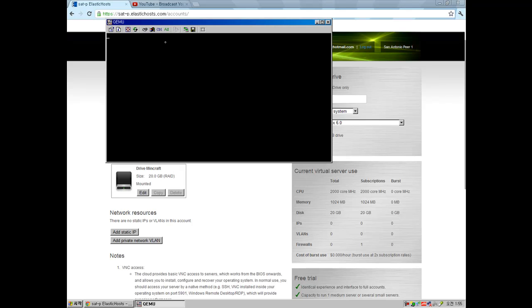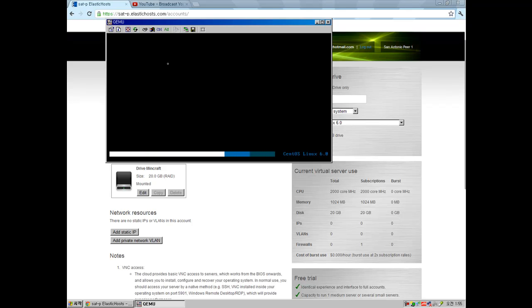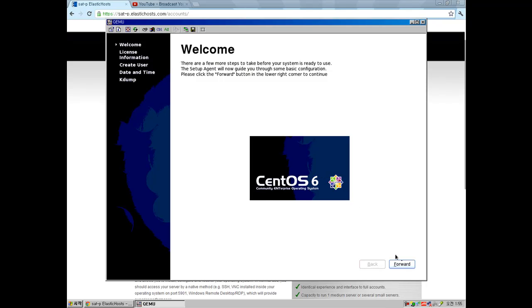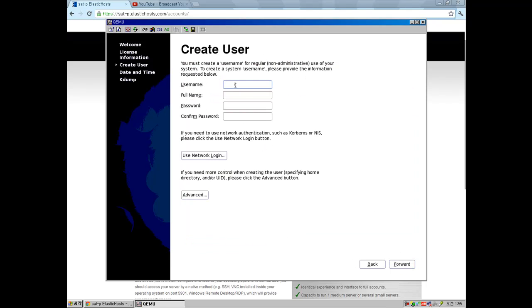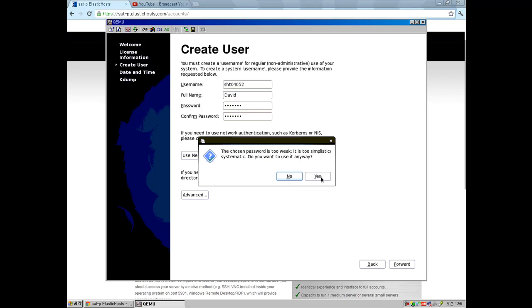It says press any key to enter the menu — just press something and it will load up. It says welcome to new CentOS 6 — press yes and click forward. Now you create your own user. I'll put my username and full name — I'll just put David. Enter your password; I'll put 1234567 for example. Now you've created a user.